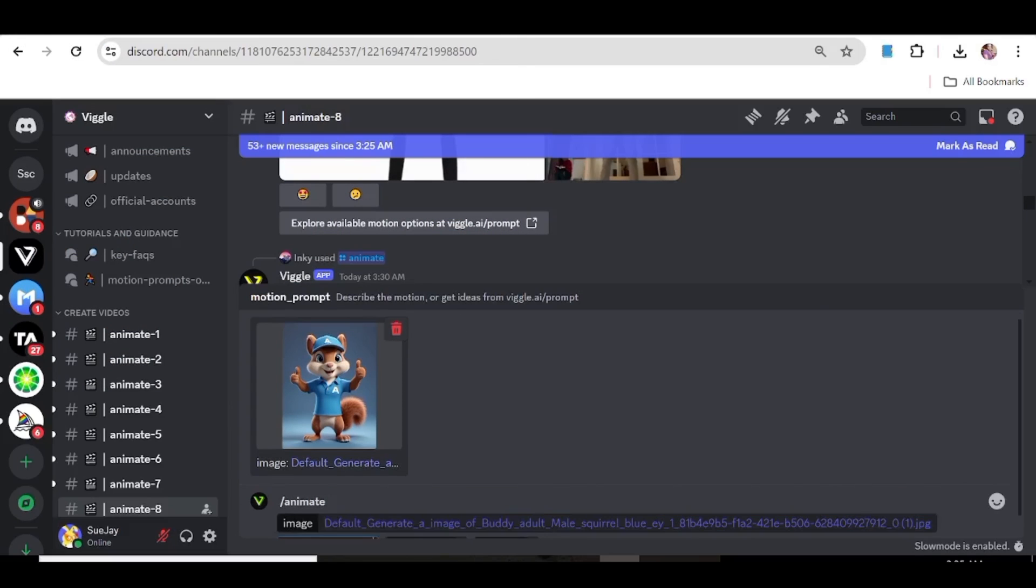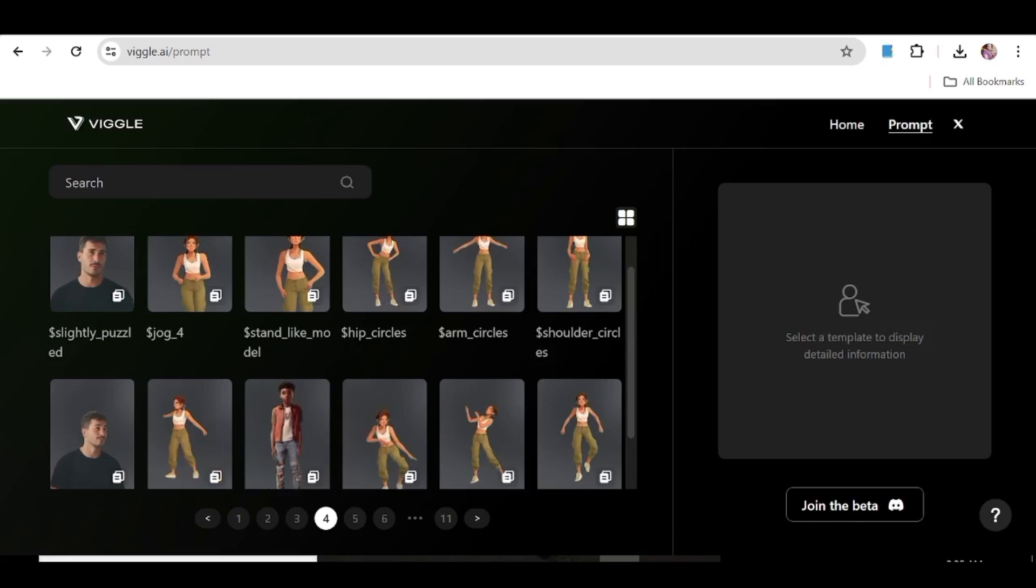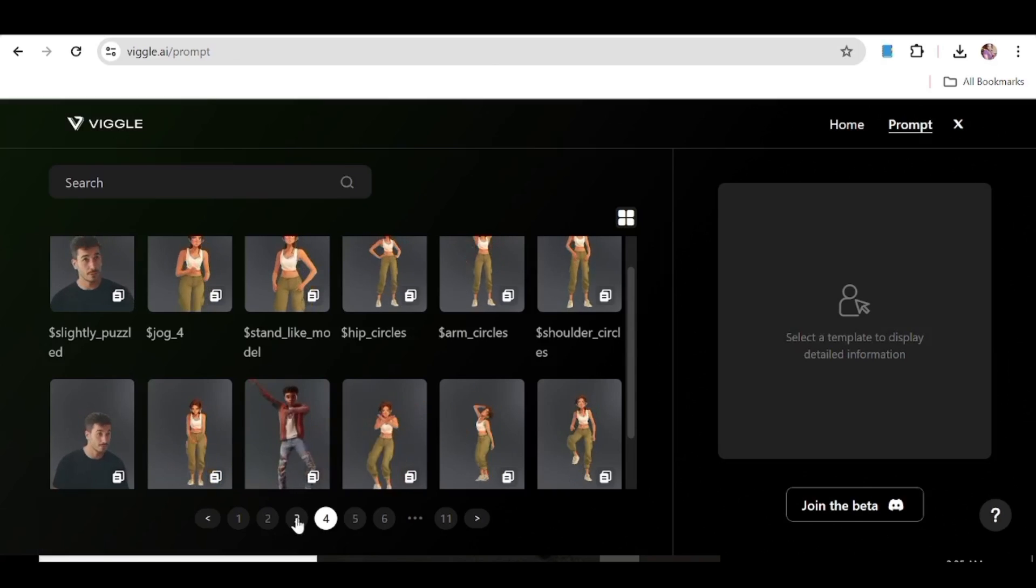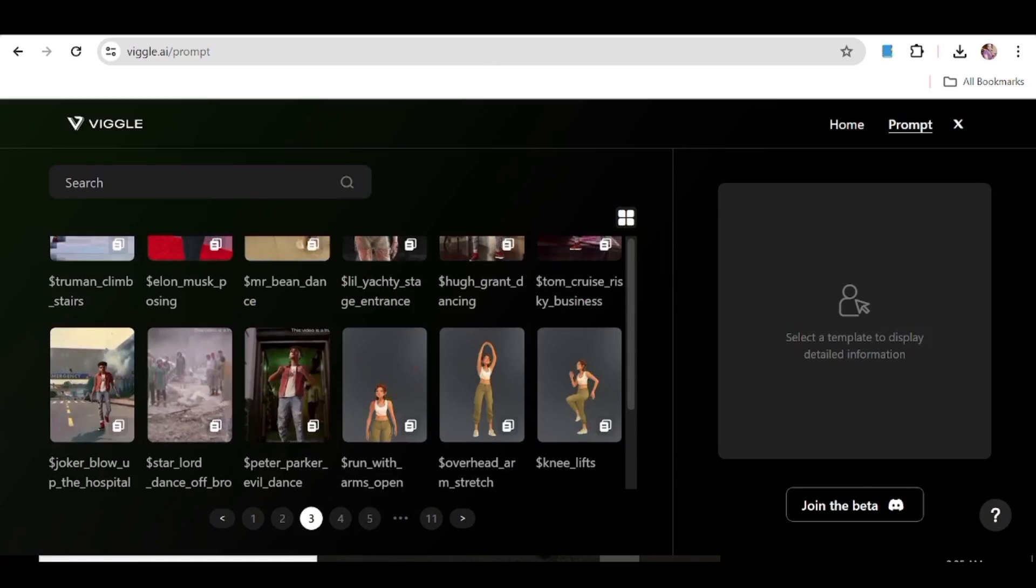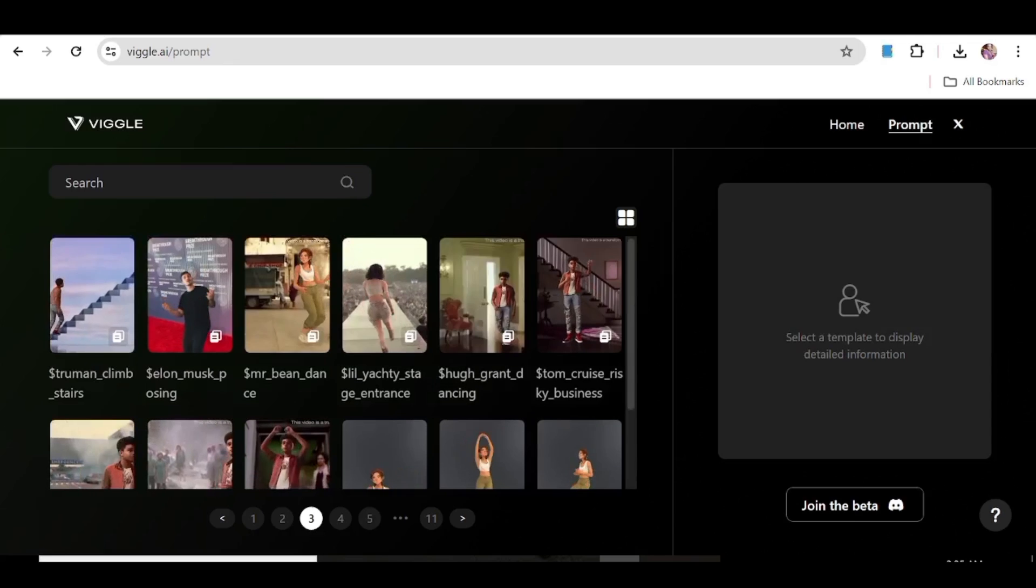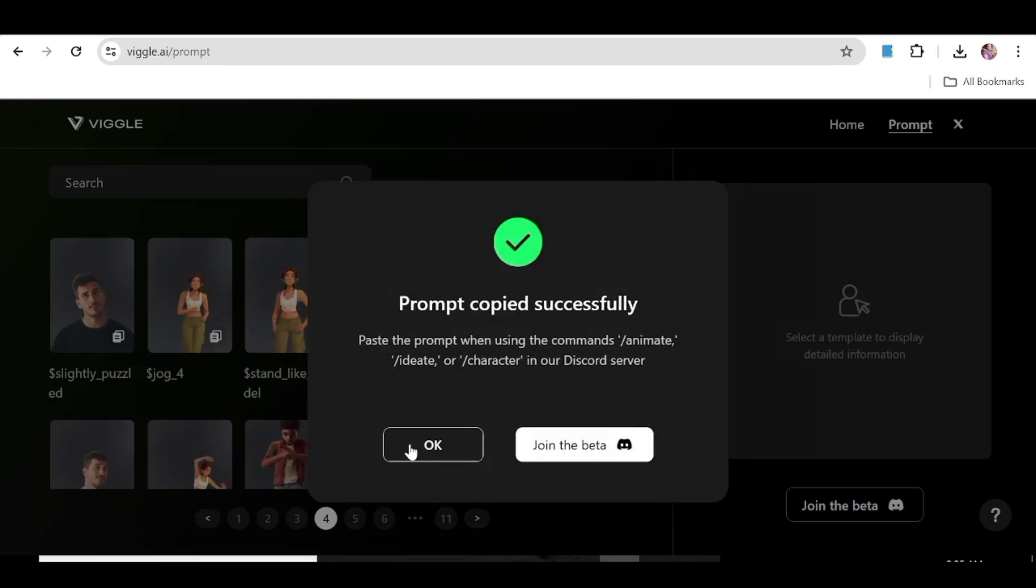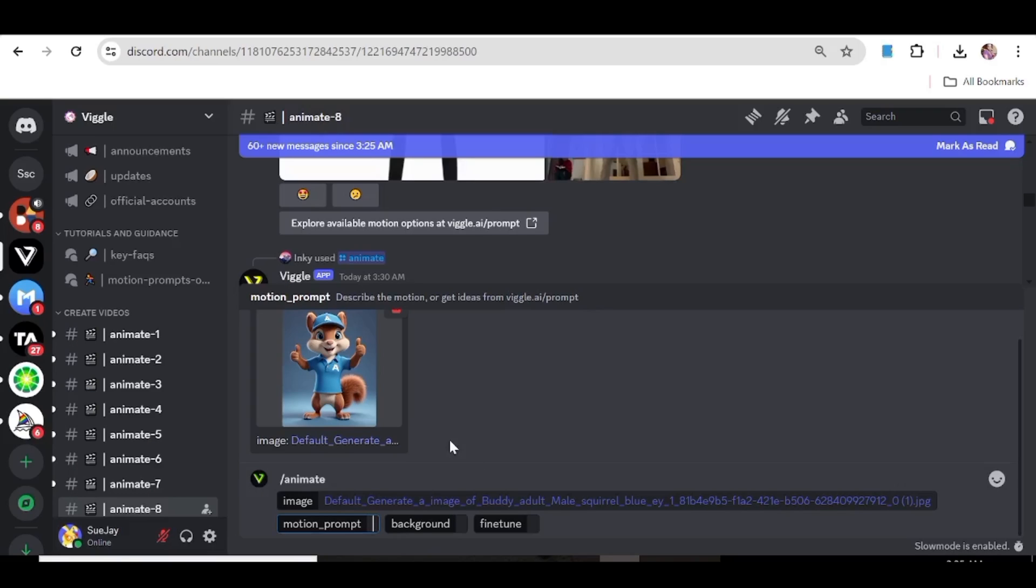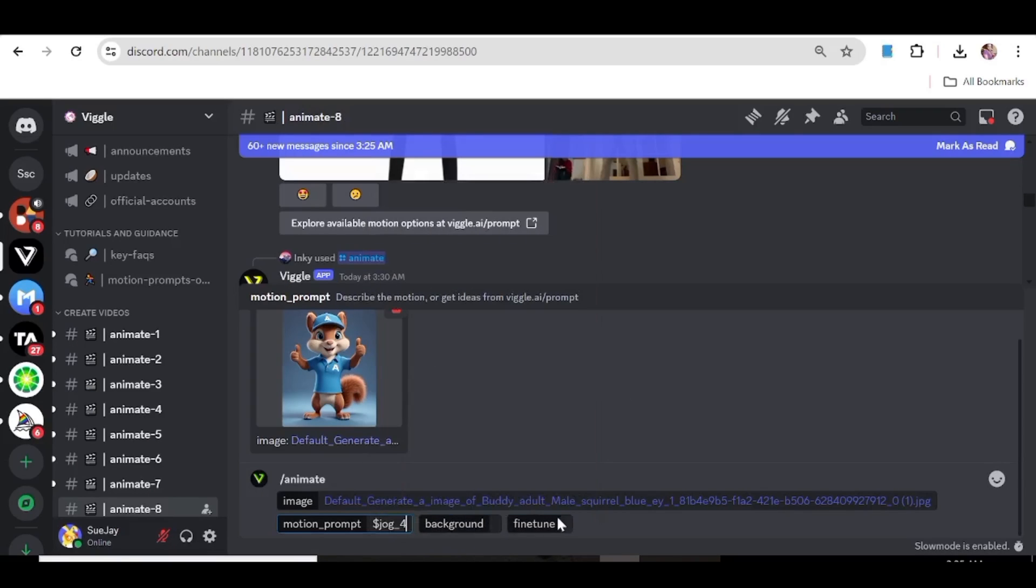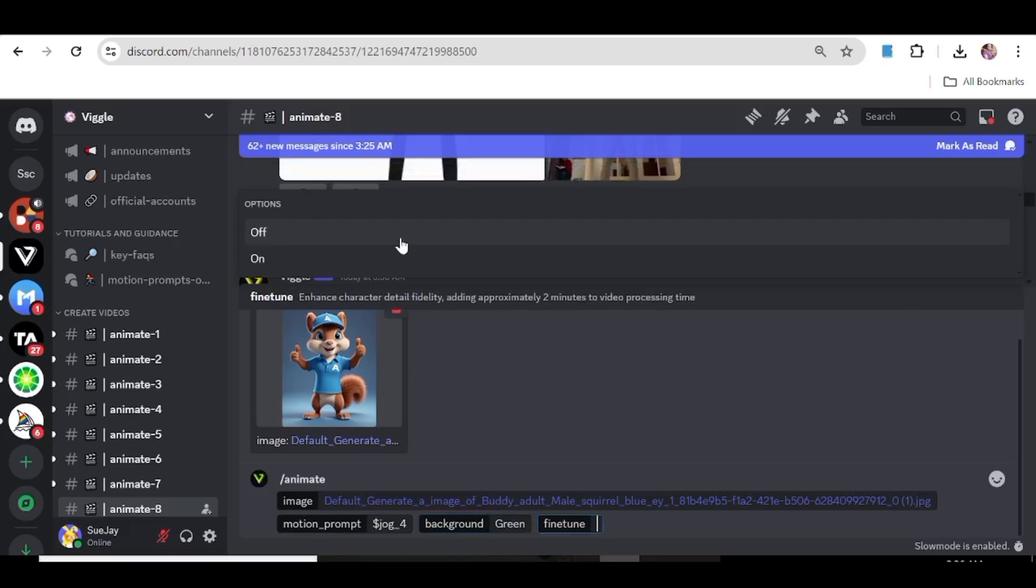We're just going to hit the animate option and choose our first character. Now you need to open a different window on your browser and type Viggle.ai forward slash prompts. As you can see now there are all these prompts that you can go through and choose from. So just go through them and once you get a prompt that you like, just copy that prompt and come back to the Discord server.